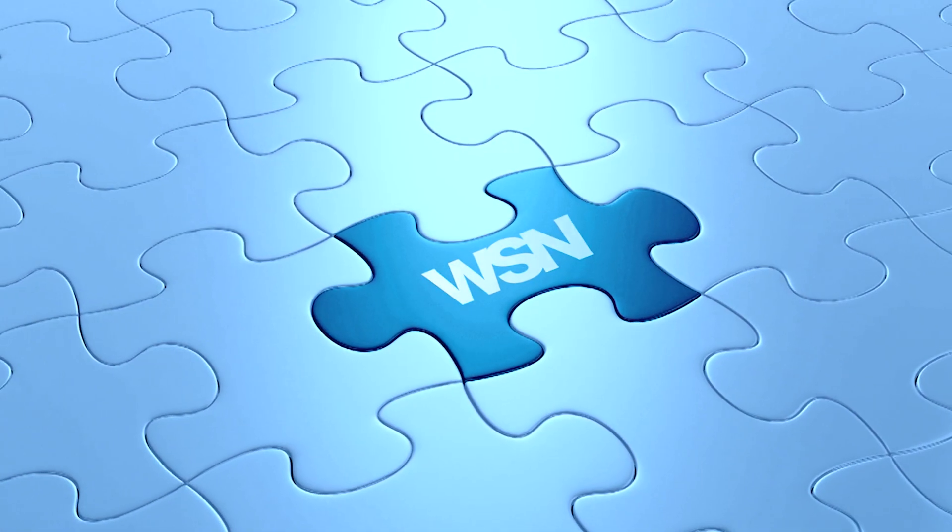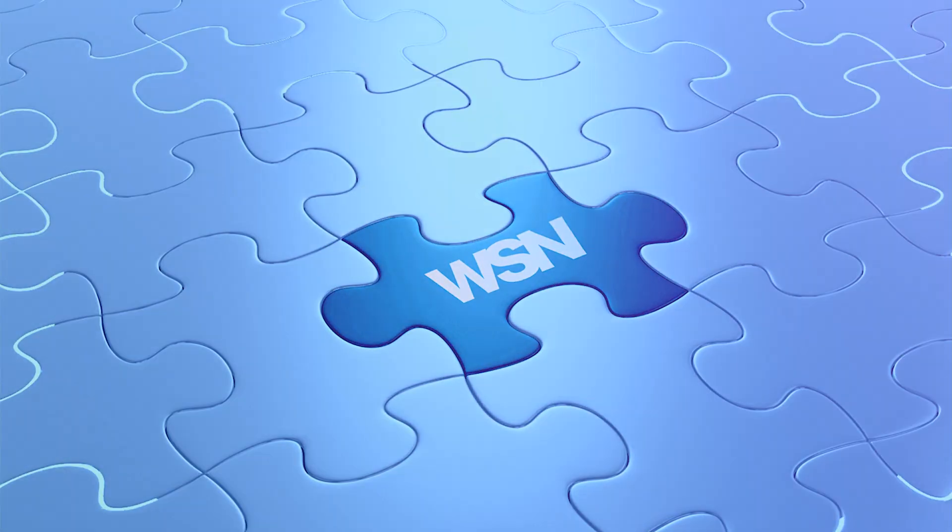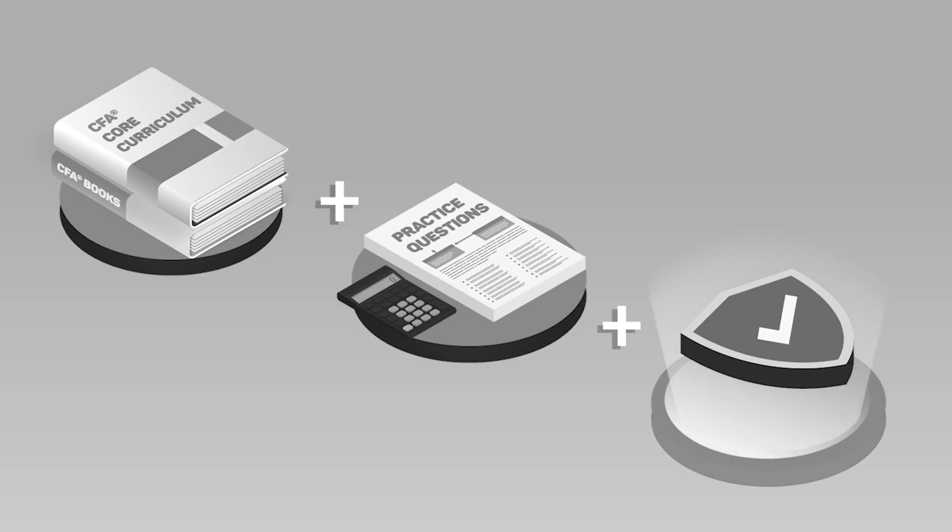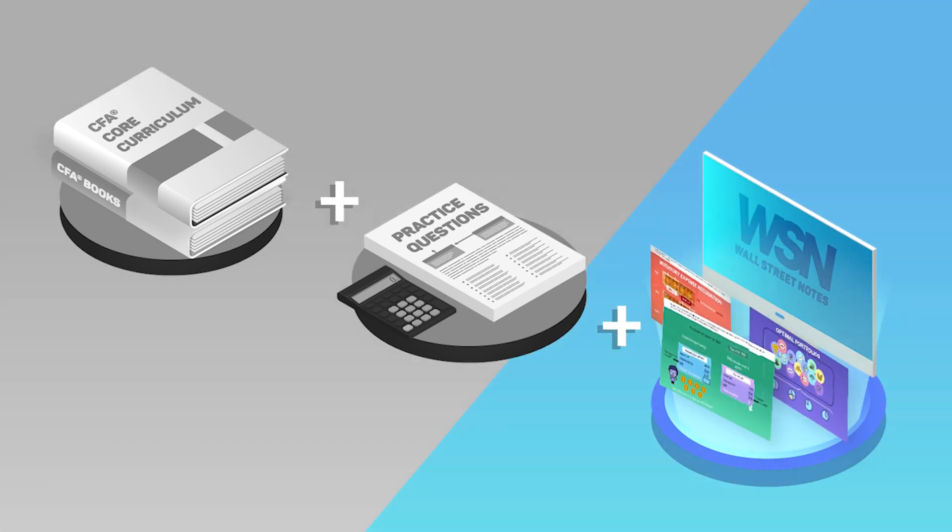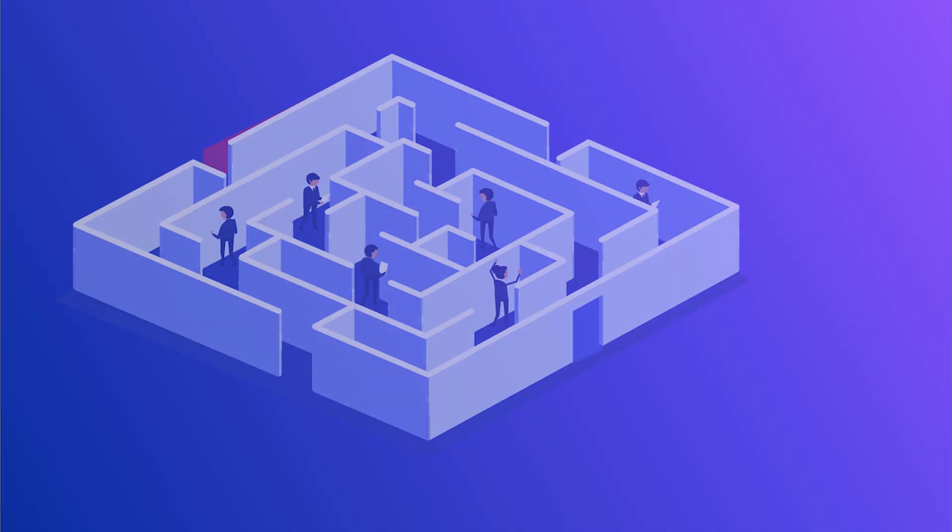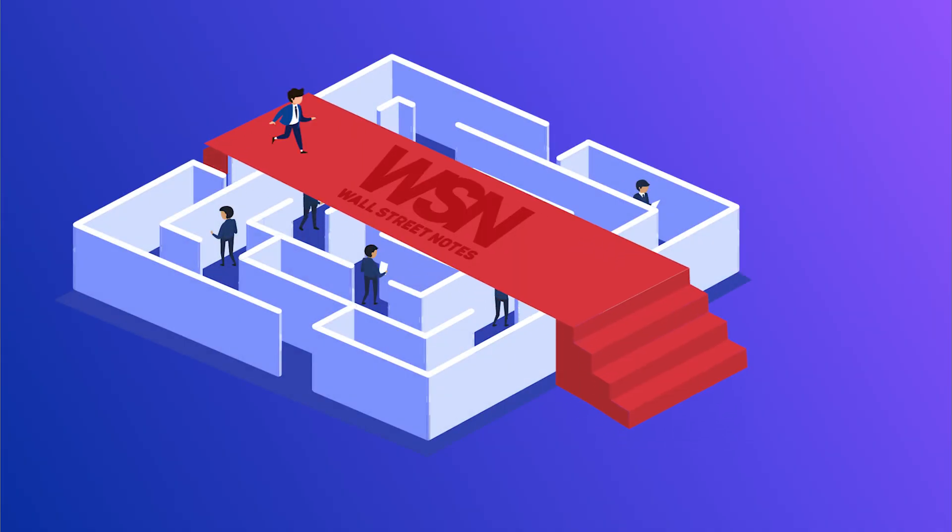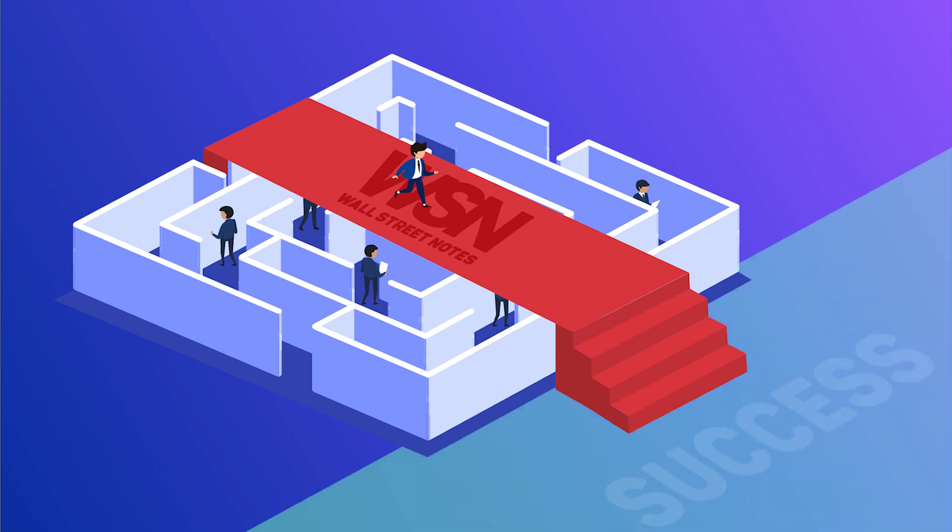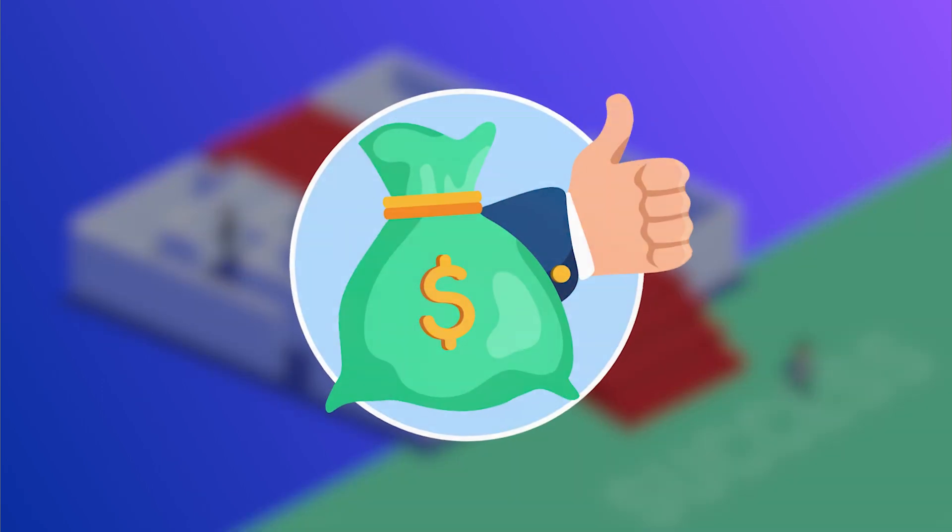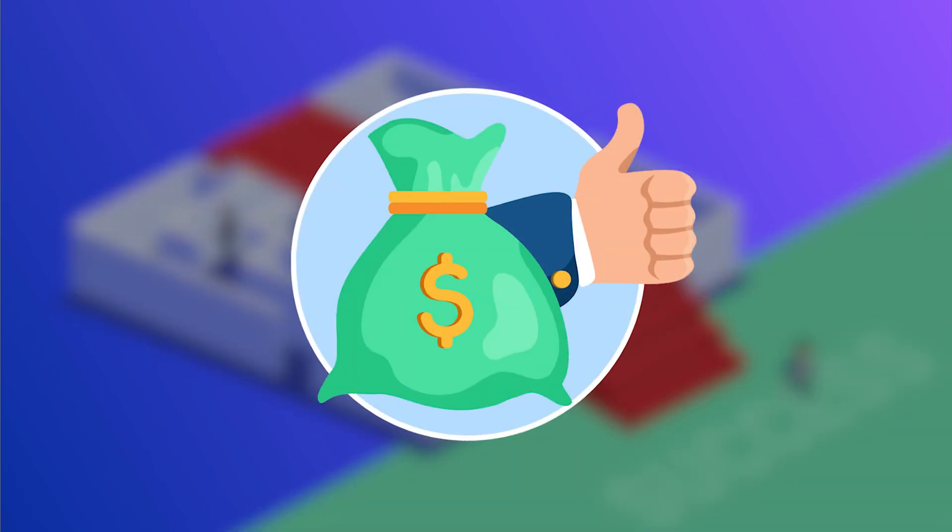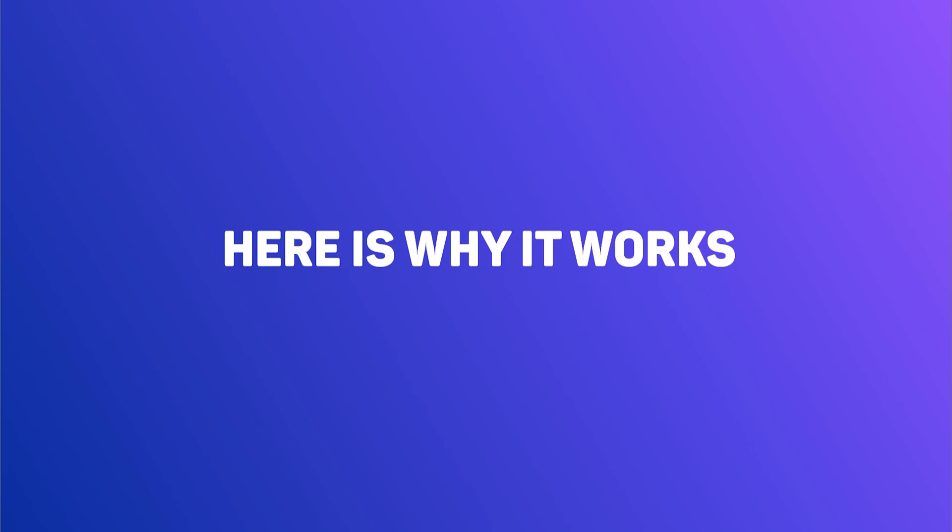The WallStreetNotes method does exactly that. WallStreetNotes is the perfect complement to your study strategy because it puts you on the shortest path to passing the CFA Level 1 exam, and it does so at a fraction of the cost of other prep providers. Here's why it works.